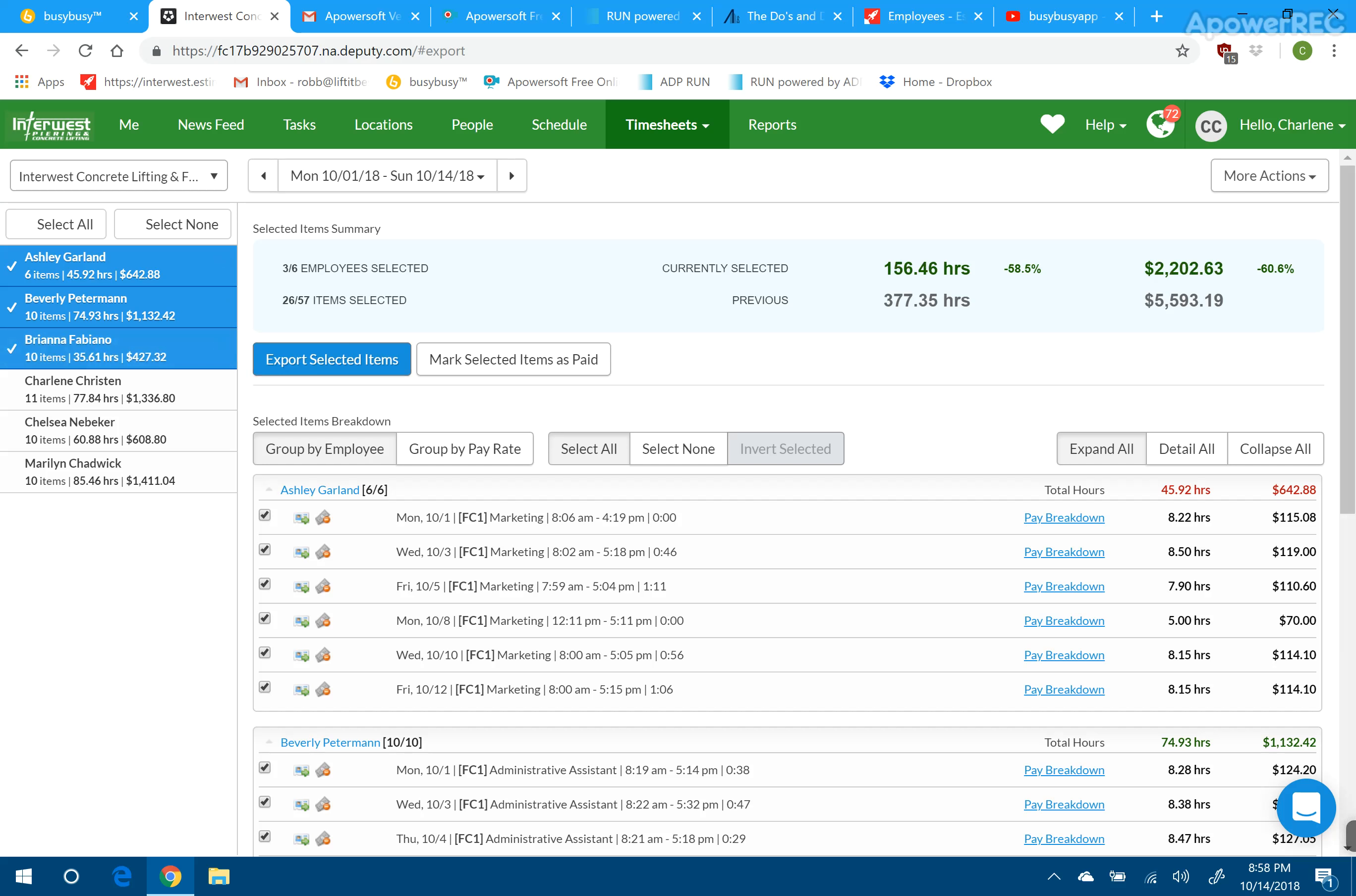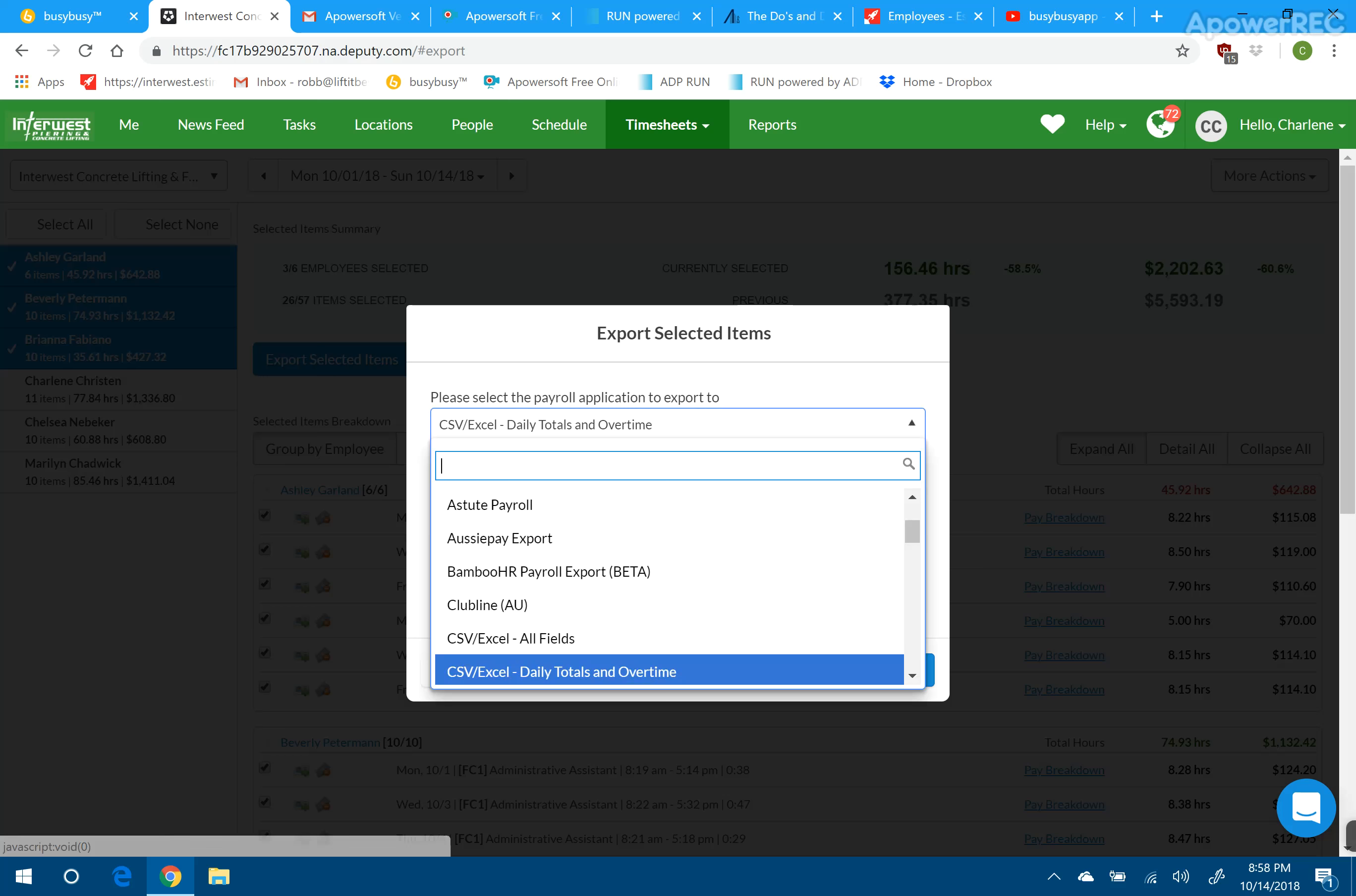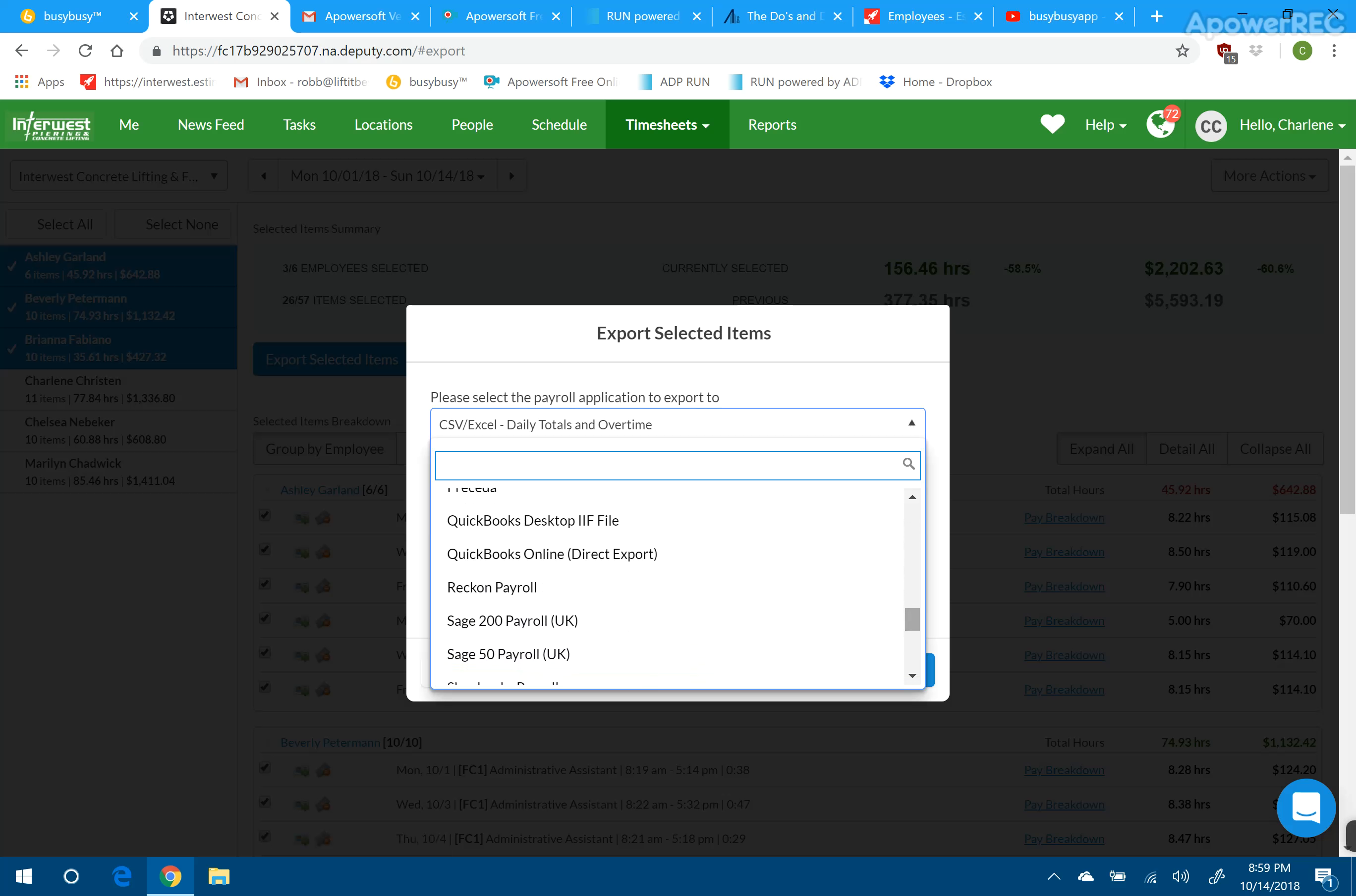So we're going to select Export Selected Items, and then you can choose what you want to have exported with this drop-down tab. If we had it connected to QuickBooks, we could scroll down to QuickBooks and export it directly into QuickBooks, but we don't have that set up yet.